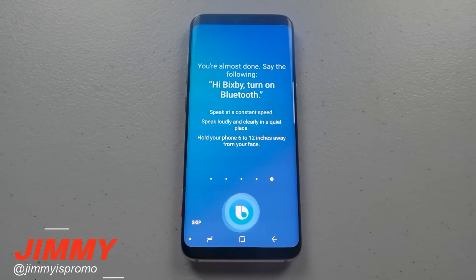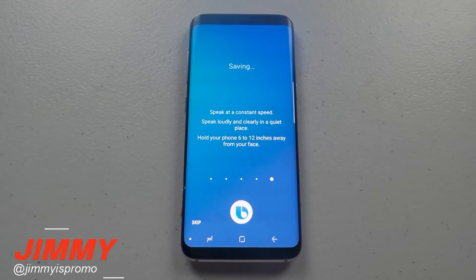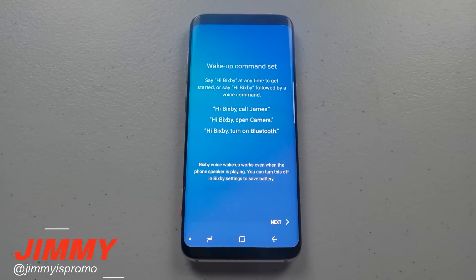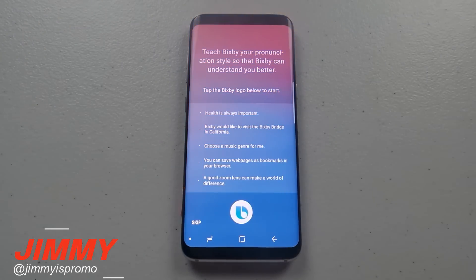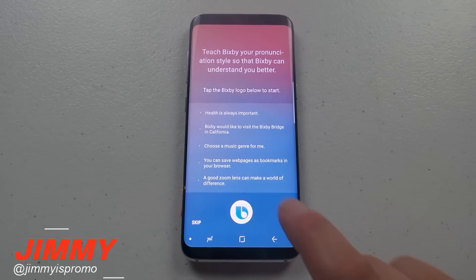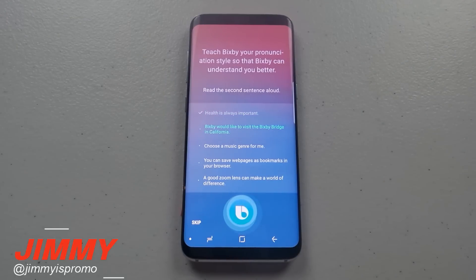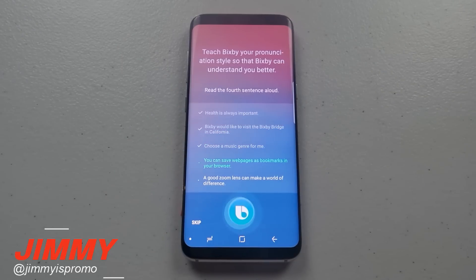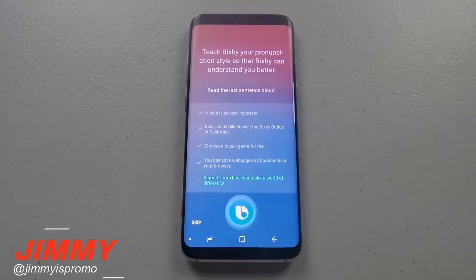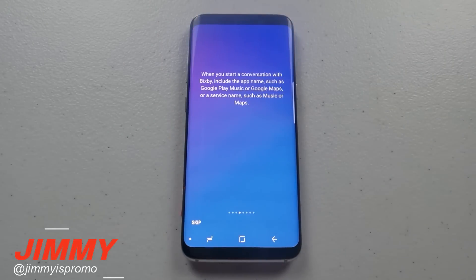'Hi Bixby, turn on Bluetooth.' — 'I am here when you need me, just call me.' Since Bixby is still learning, it needs your help to understand your voice better. You tap the Bixby logo and read five sentences aloud: 'Health is always important.' 'Bixby would like to visit the Bixby Bridge in California.' 'Choose a music genre for me.' 'You can save web pages as bookmarks in your browser.' 'A good zoom lens can make a world of difference.' Well done!